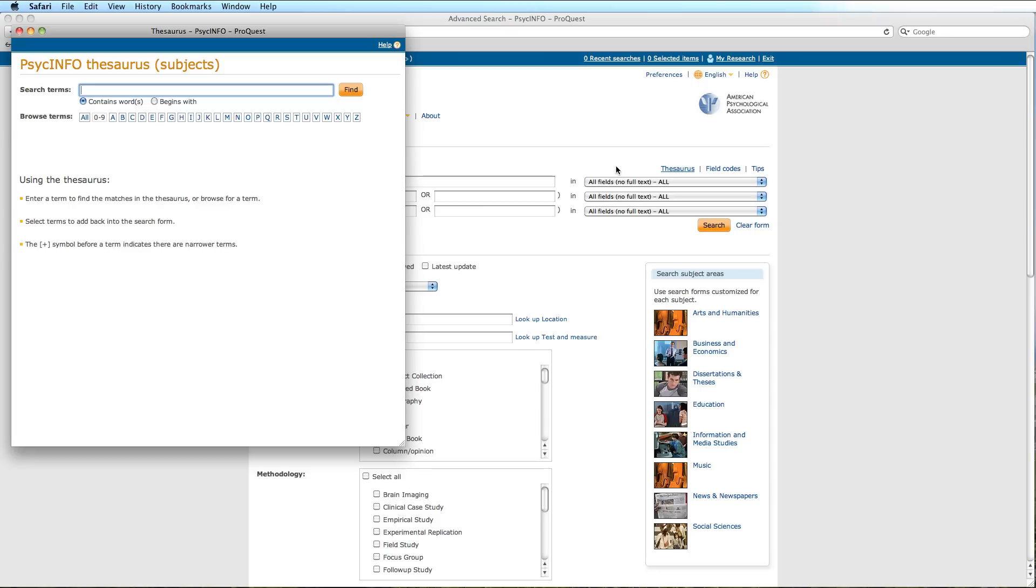We will type our first term, Postpartum, into the Search Terms text box. Ensure that the Contain Words option is selected, and then select Find.